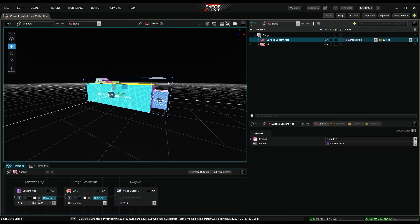To achieve this, we'll need common reference points between the virtual stage and the real-world scene. In SMOD, these reference points are called locators. Locators are coordinates tied to the model, meaning their position is defined by the model itself.